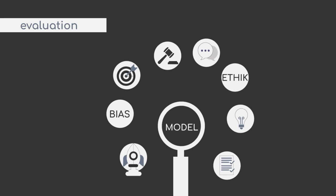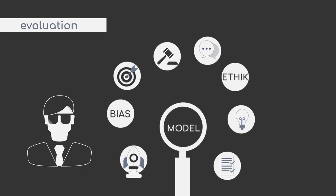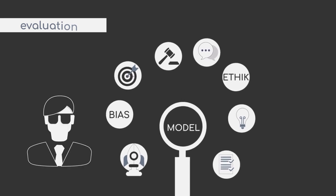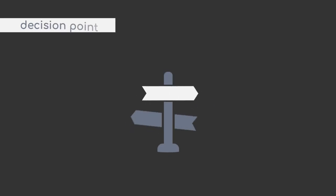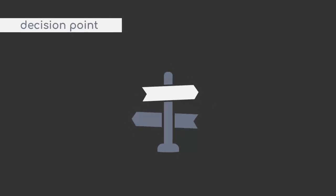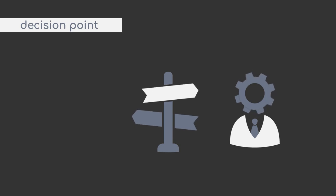Following up on the topic of bias and ethics, it is also quite likely that the legal department is involved at this step. After the evaluation phase, you reach the decision point in the process. You will have to ask yourself, based on the evaluation, whether or not your model is ready to be deployed or whether you have to iterate further.